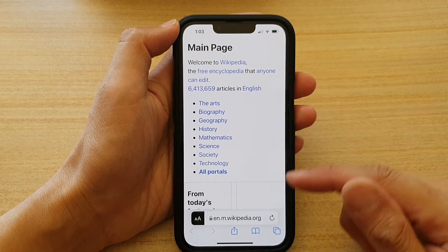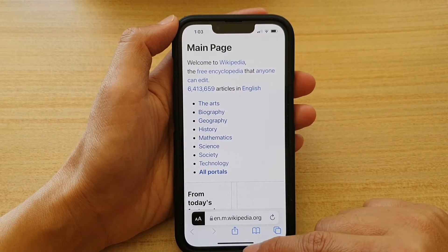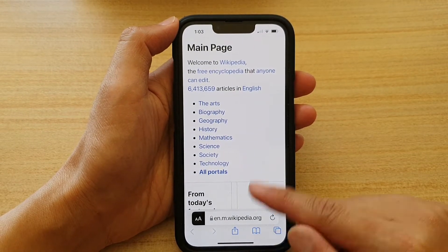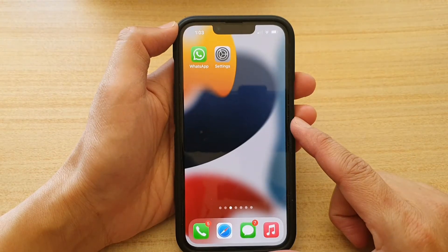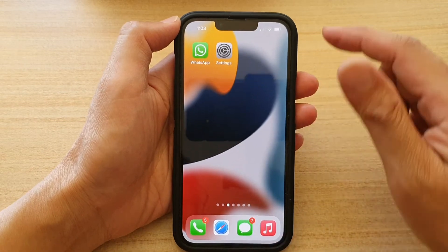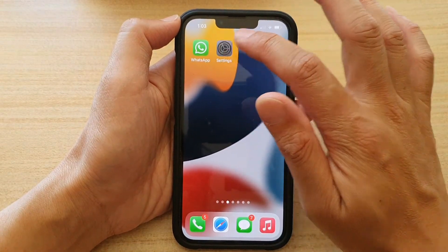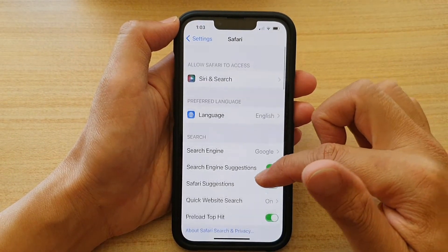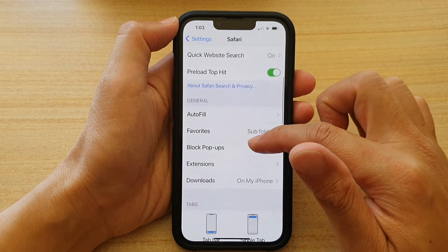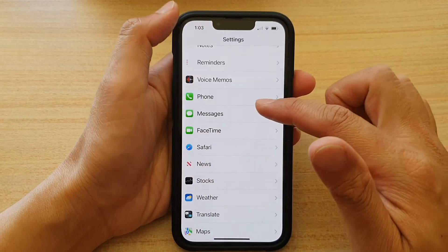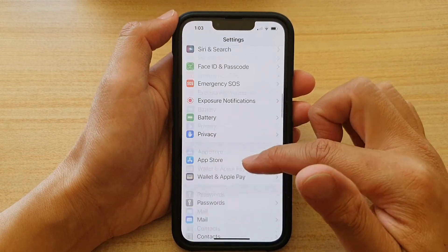So first, let's go back to your home screen by swiping up at the bottom of the screen. And on the home screen, tap on Settings. In Settings, go down and tap on Safari.